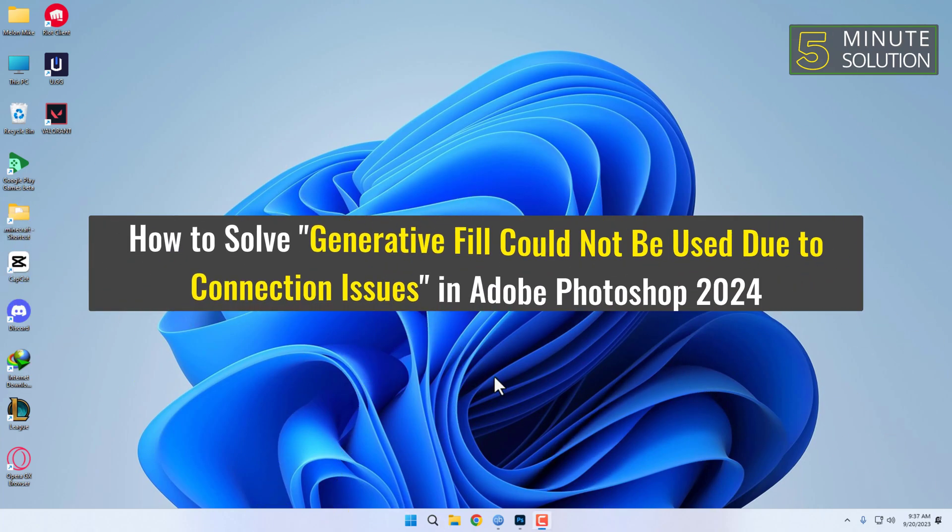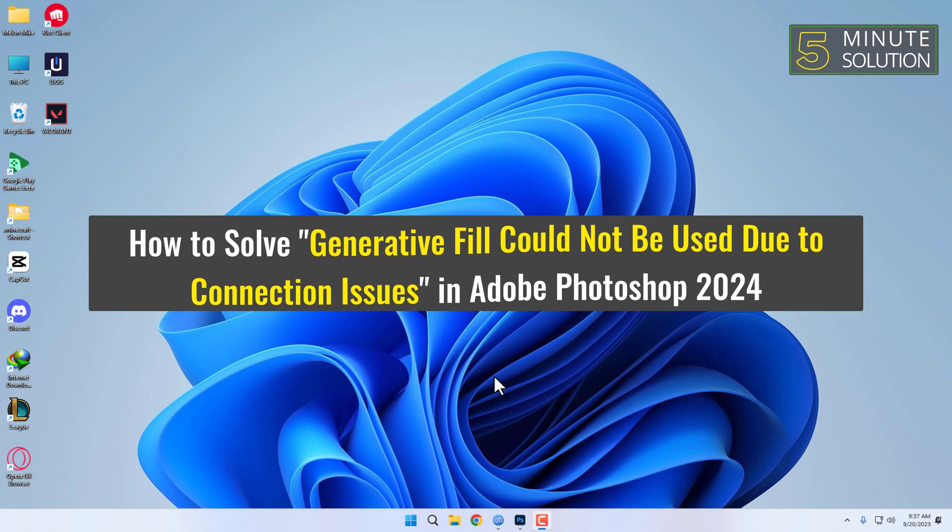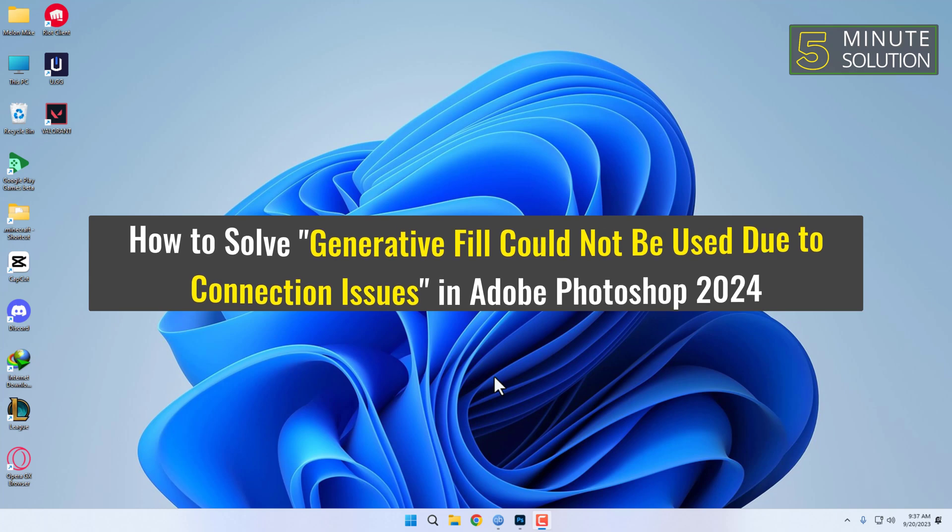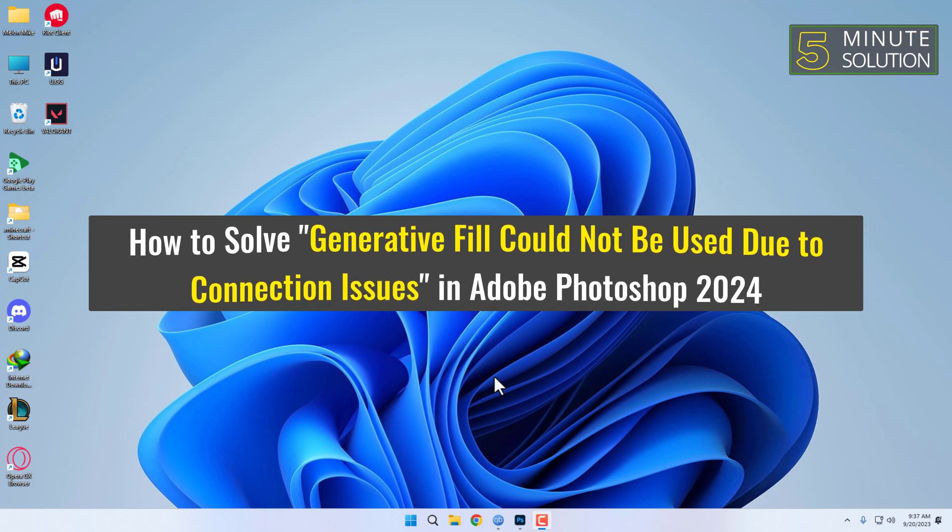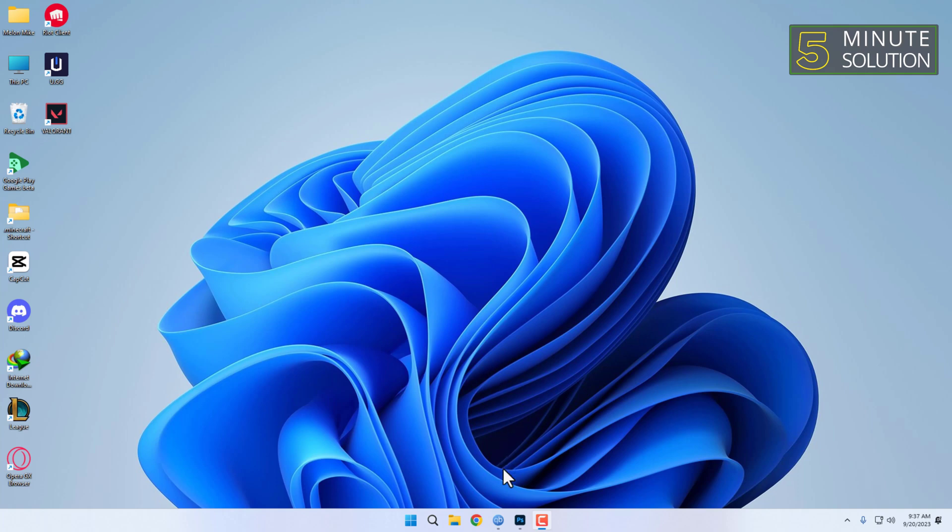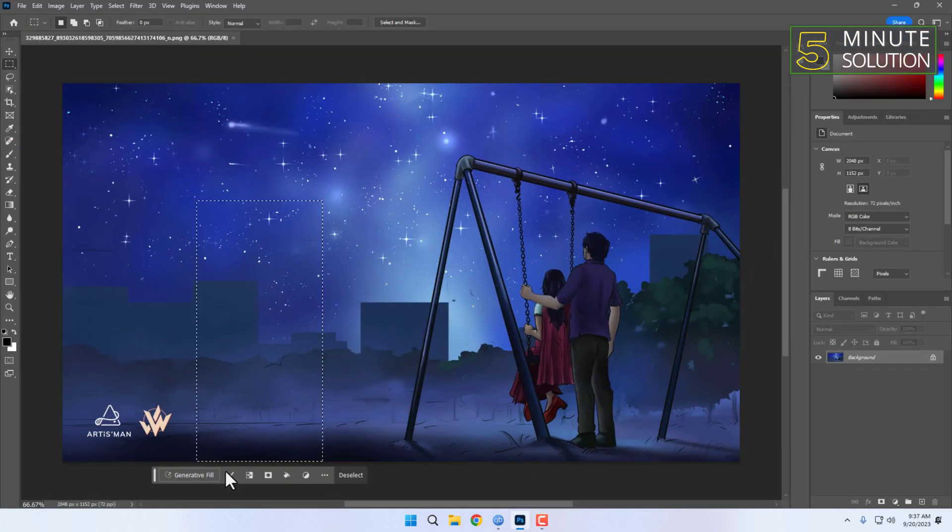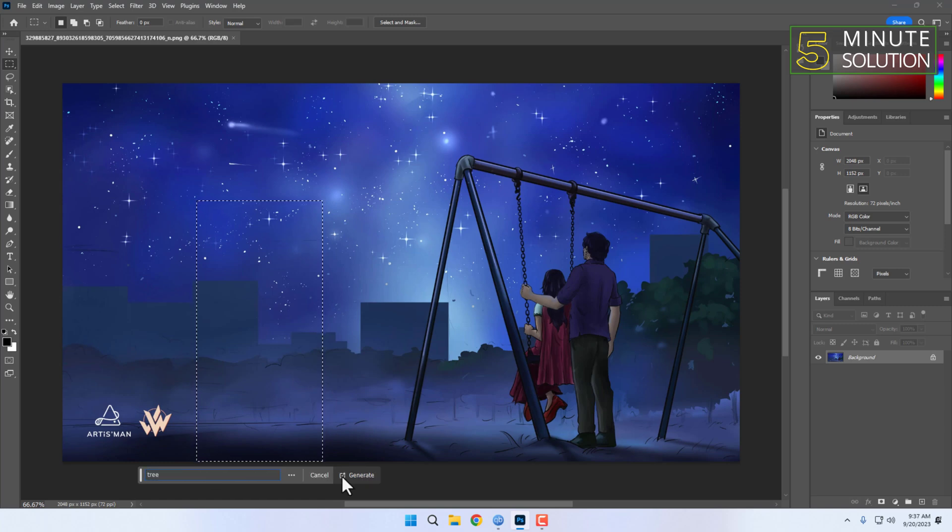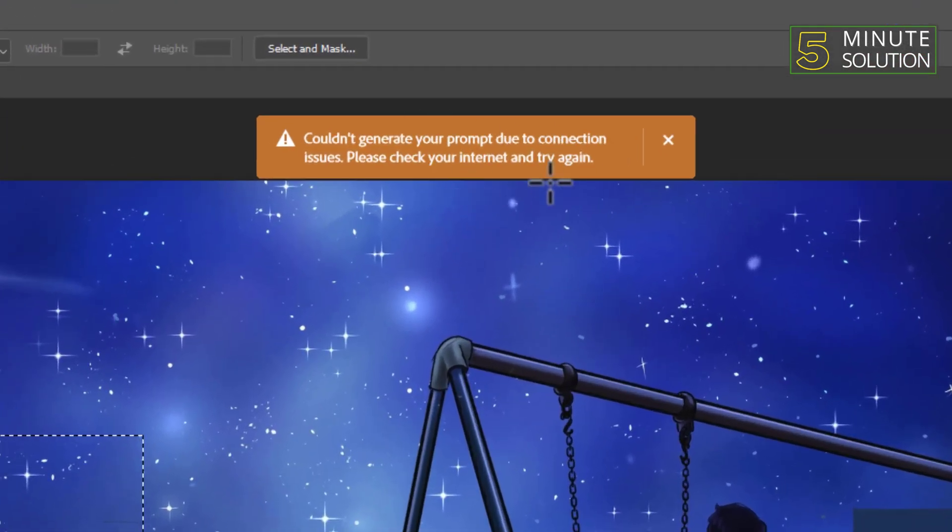How to solve 'generative fill could not be used due to connection issues' in Adobe Photoshop 2024? This is an error Adobe Photoshop 2024 users might encounter while working with the generative fill feature. You might have seen an error message that says generative fill could not be used due to connection issues.